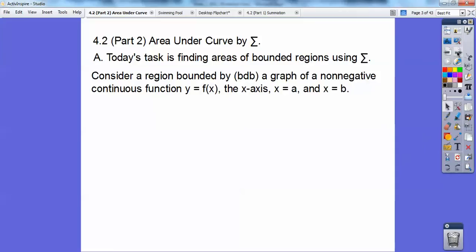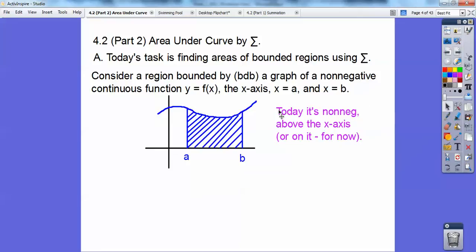Consider a region that's bounded by — abbreviated bdb — a graph of a non-negative continuous function, y equals f of x. Think of a function above the x-axis, bounded by the x-axis, and bounded by x equal a and x equal b. Here's a picture: this is my f of x, this curve right here. Here's my x-axis, and here's x equal a and x equal b.